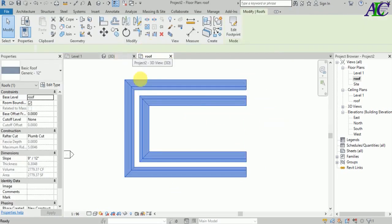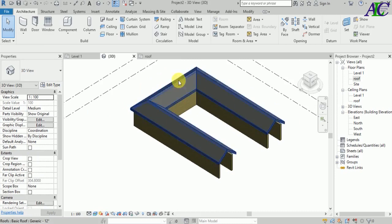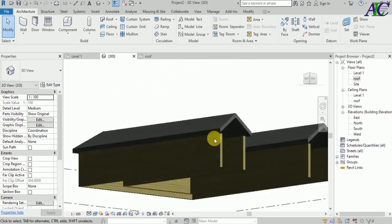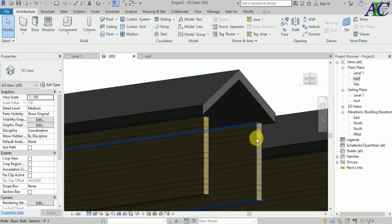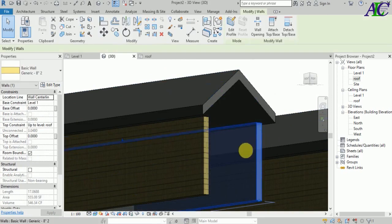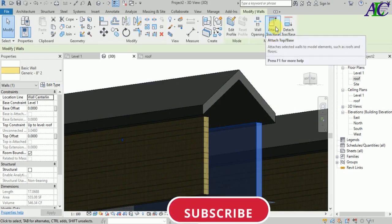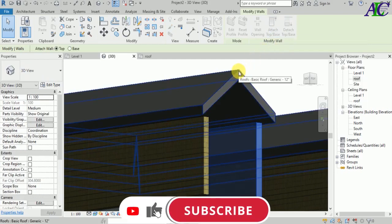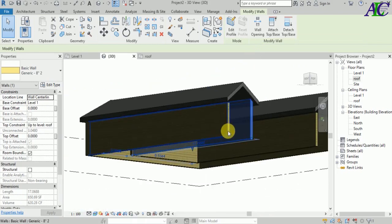In 3D this is how the flat courtyard roof looks. If you want to join a wall to the roof, select the wall, then go to Modify and choose Attach Top/Base, and then select the roof.